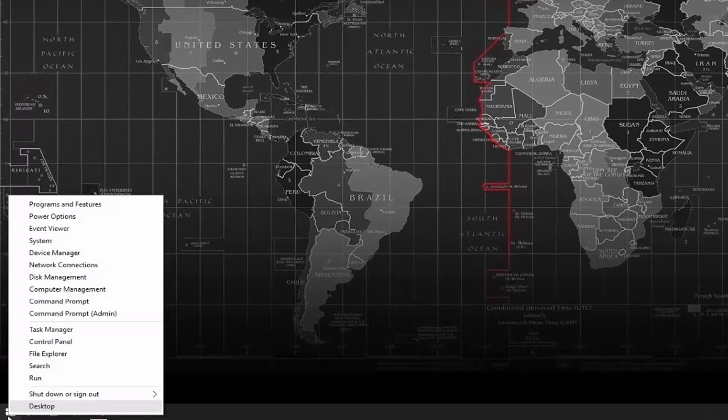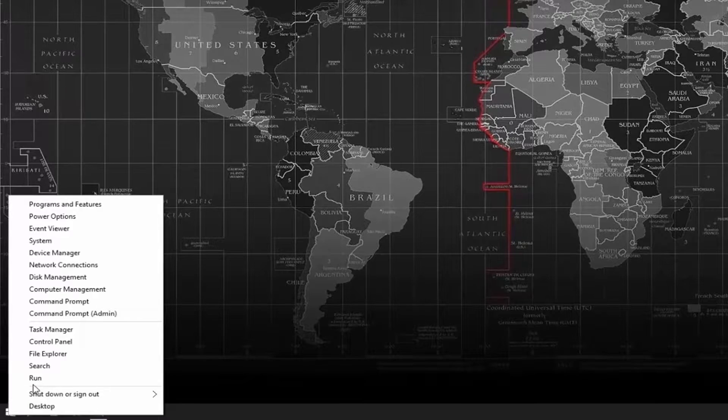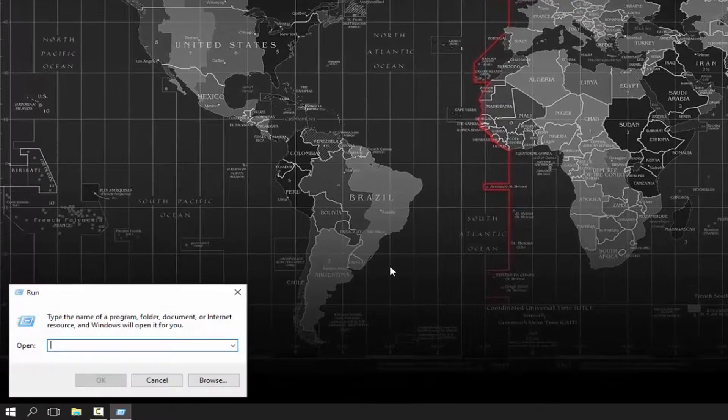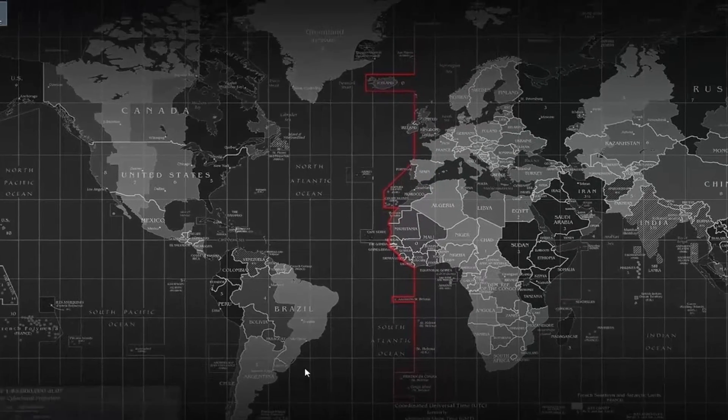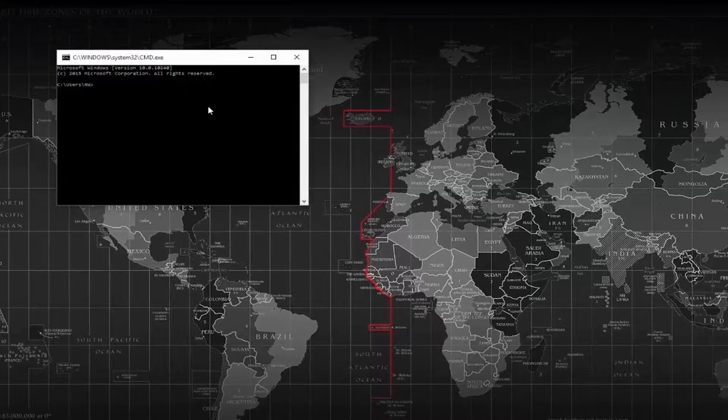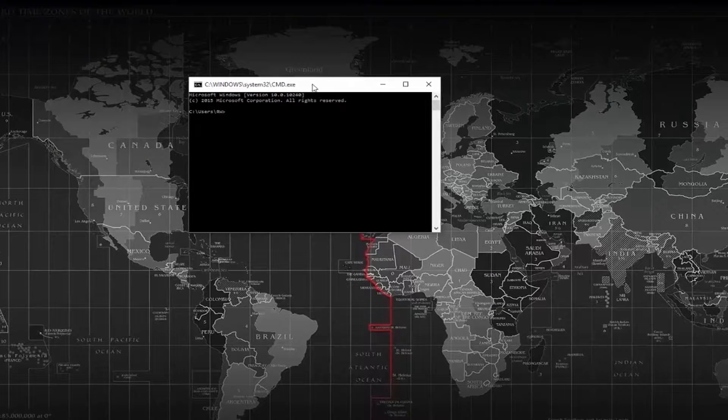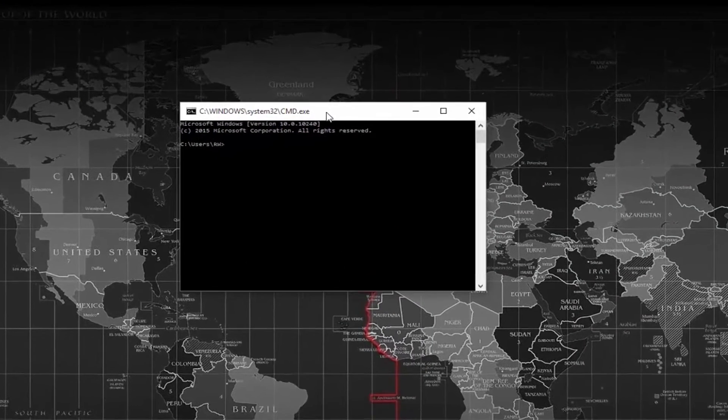First off, we're going to right-click, go to Run, and type in CMD for our command prompt. At the command prompt, we're going to type the following.